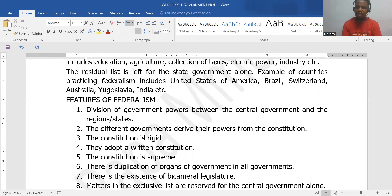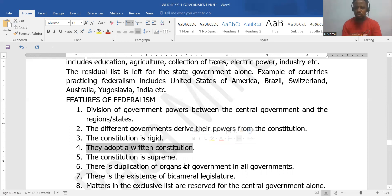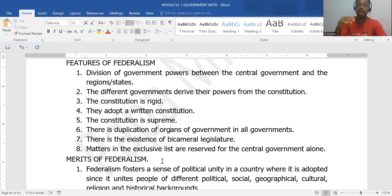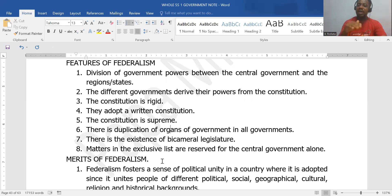For the constitution to be supreme, it must be rigid and difficult to amend. It must be a written constitution, in one document, so that it cannot be easily manipulated, and it must be supreme. There is also duplication of organs of government, because what you find at the central level you will also see at the state level. At the lawmaking level, the legislature is divided into two houses — the upper house and the lower house, the Senate and the House of Representatives — what we call a bicameral legislature.